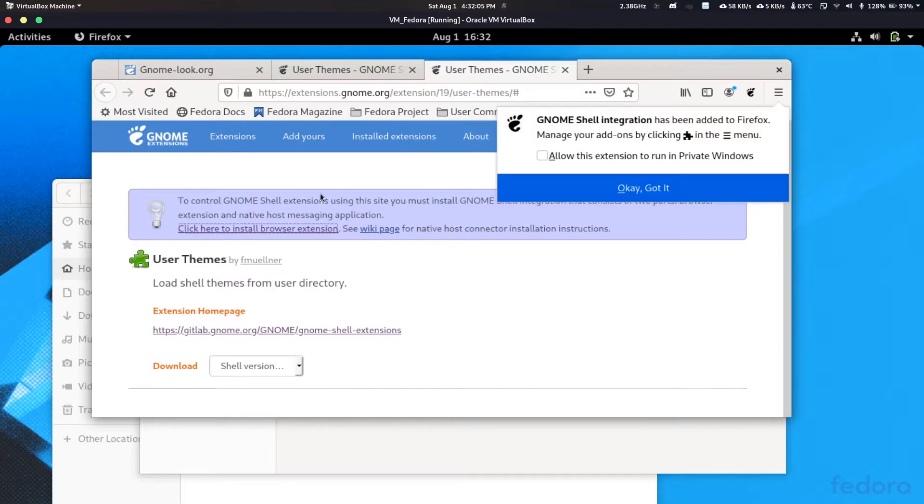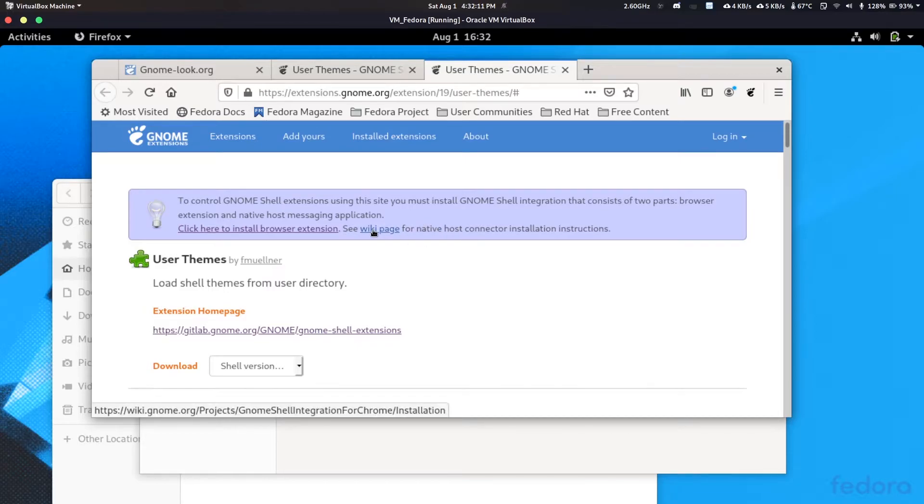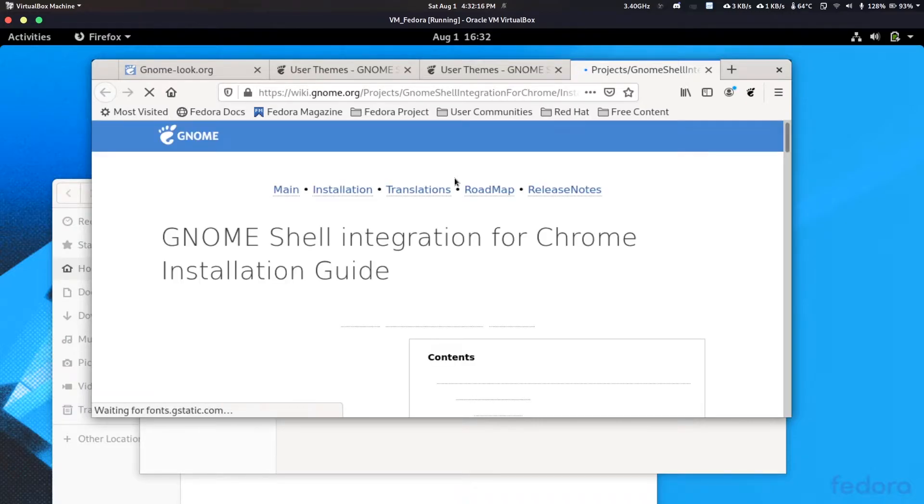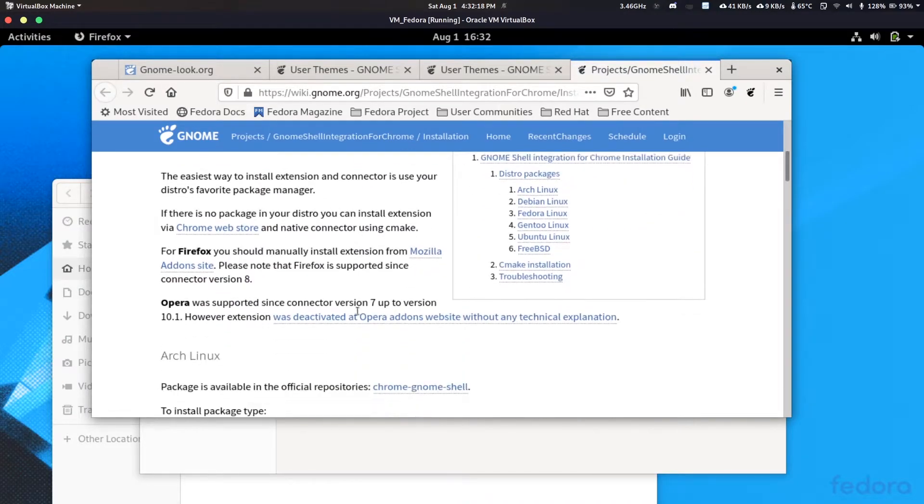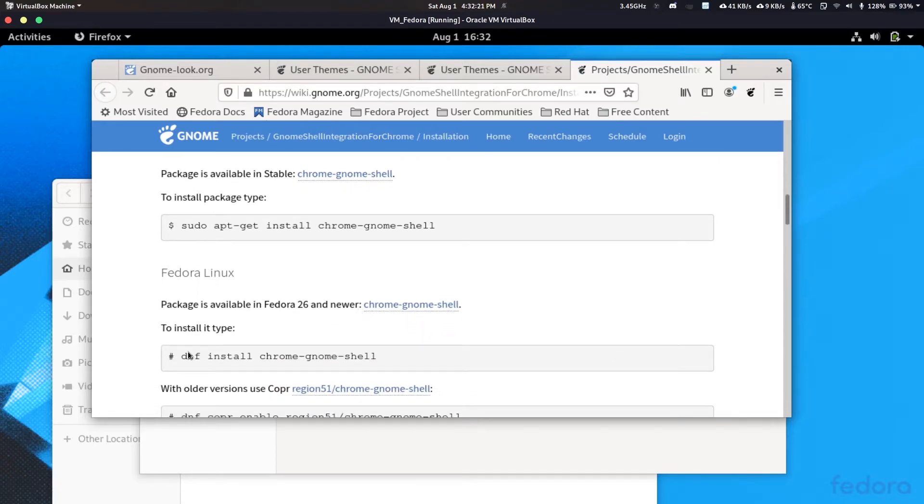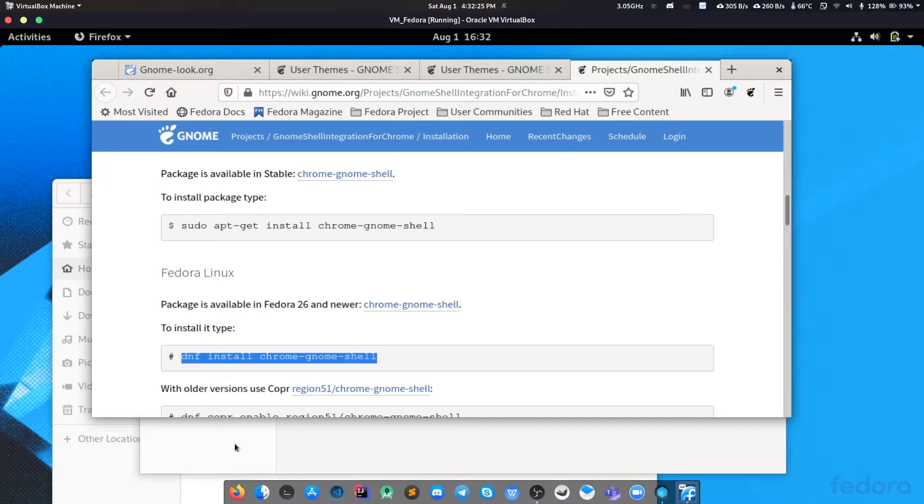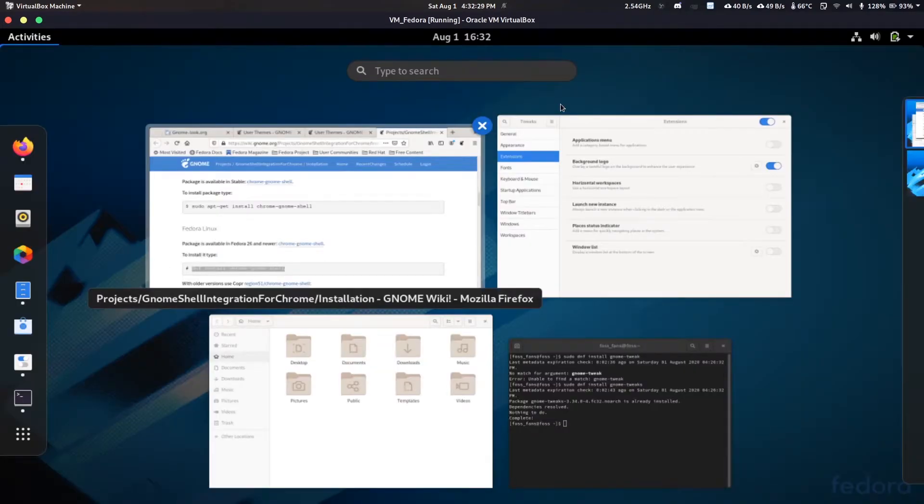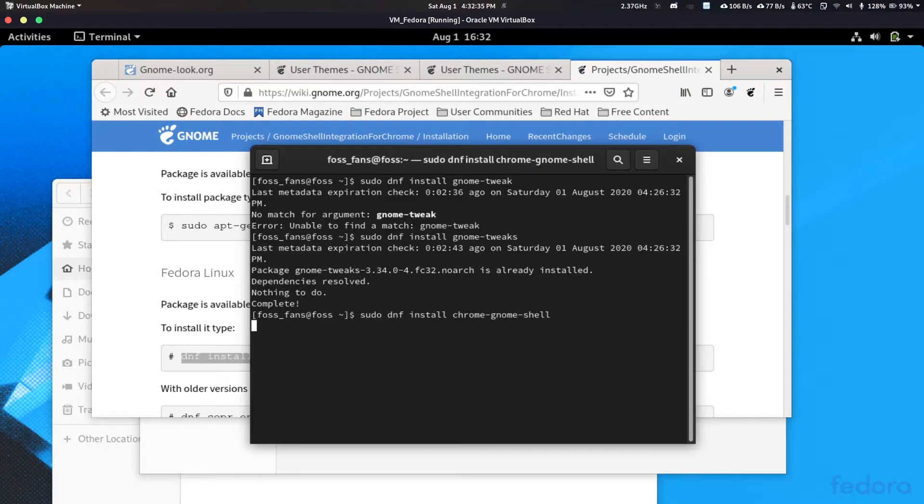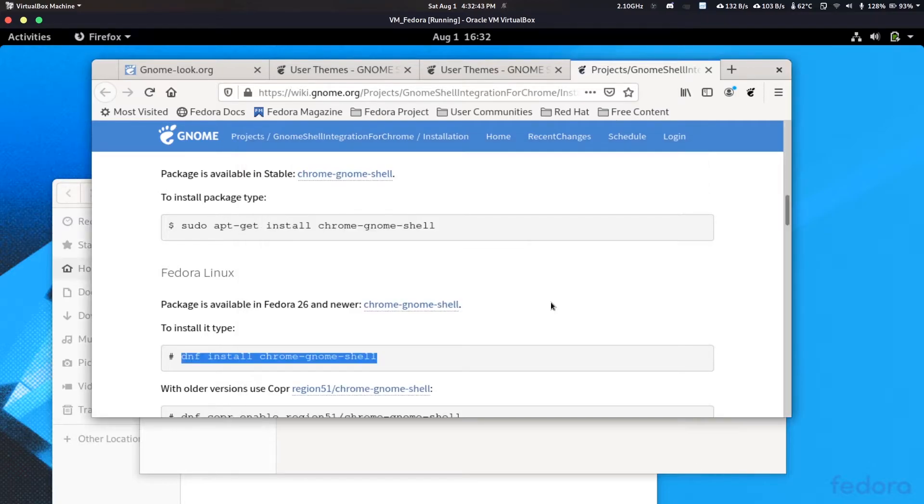Installing GNOME shell themes, continue installation. You need to add this thing. Now you need a native host connector. Let's go to the wiki page. We can see here we have like on our Fedora Linux we have this one. Let's just copy. So we need to install this one.